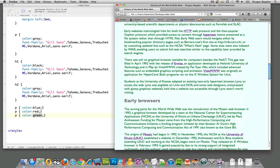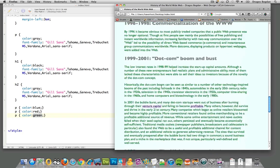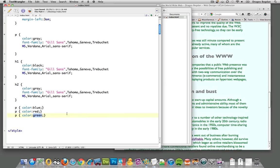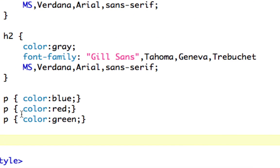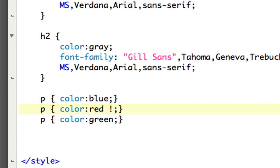There is one way to override this, and that's with an important attribute or declaration you can put in there. Let me show you how that works. I'm looking at P, color, red, and if I add, right after red and before the semicolon, exclamation point, important.